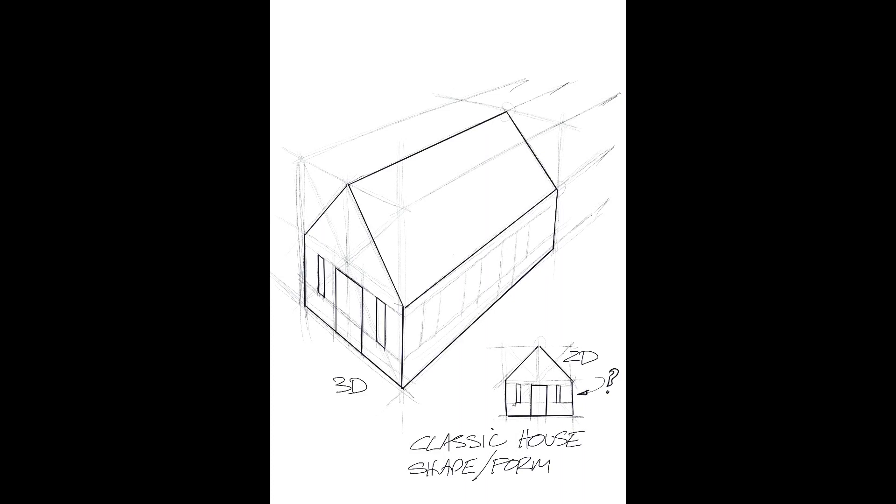Basically a door is a window that goes down to the ground. So we're just firming in some of the lines, the shadow lines, to see where those would be.